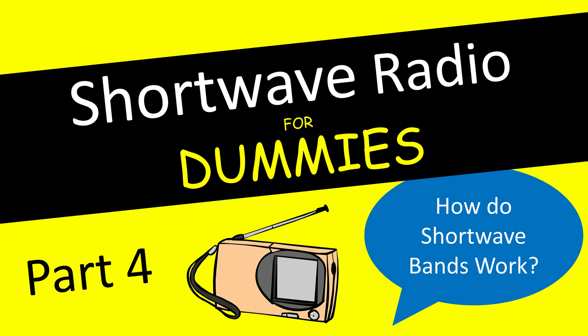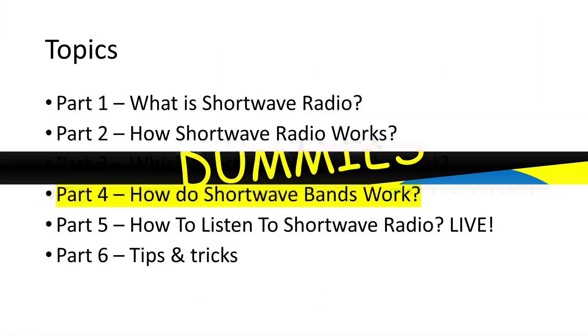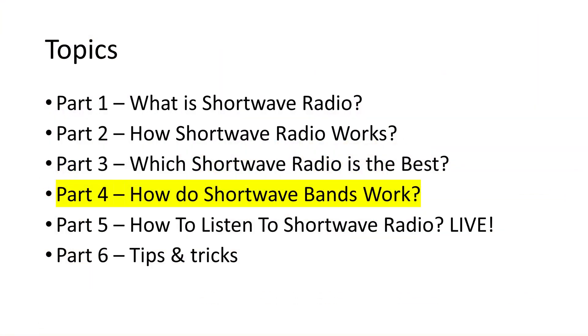Welcome to the fourth part of this video series on shortwave radio for beginners. In this video I talk about the shortwave bands and how they work. Let's start.